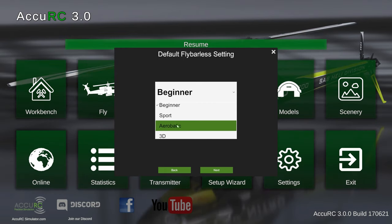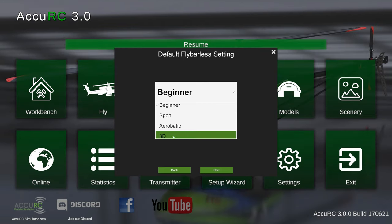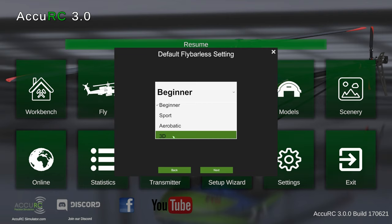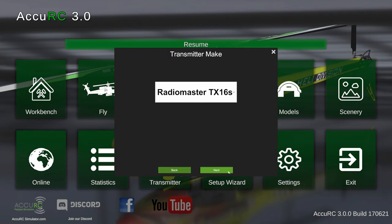The default flybarless setting is grouped into four different flying styles: beginner, sport, aerobatic, and 3D. I will explain what these do later on. For my purposes, I want 3D.